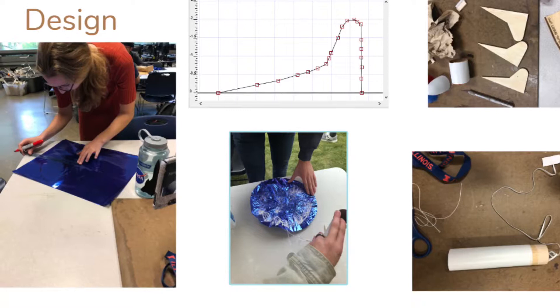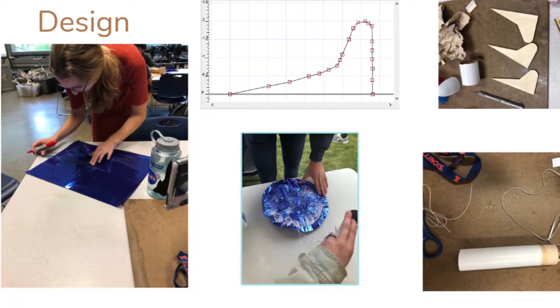For our parachute, we went with the largest diameter possible to help increase our weight so our rocket wouldn't drift too far and also help the payload land safely.